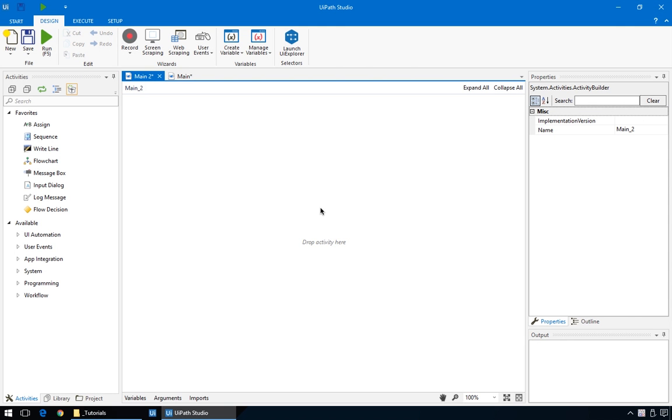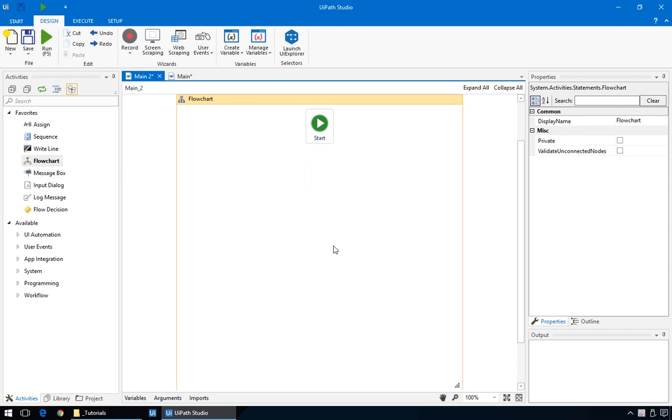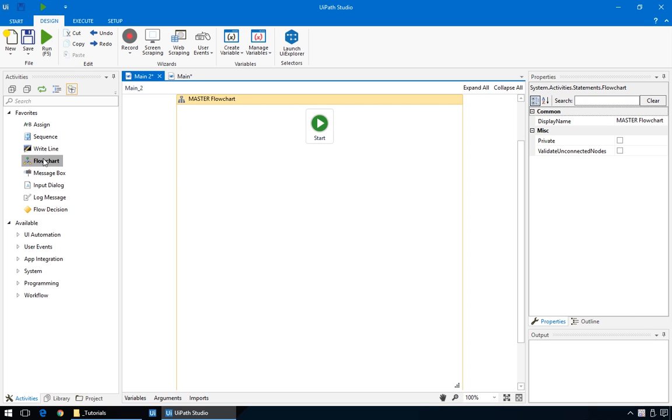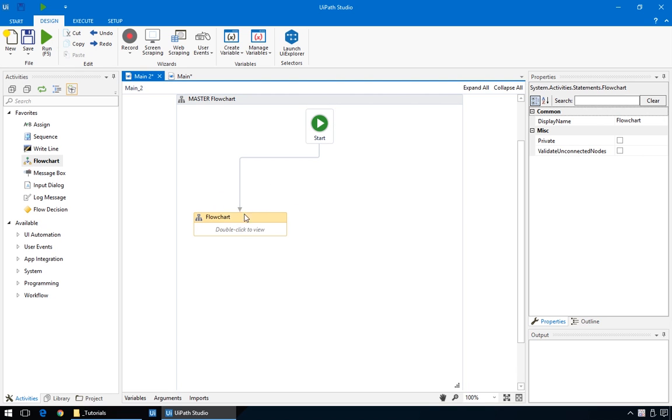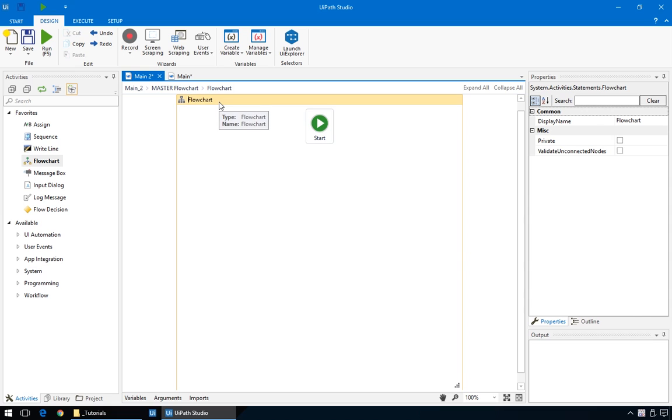So, starting with a blank project, we'll first drag in a flowchart, like we learned in the previous training. We'll name this Master Flowchart. It will help us keep things organized. Then, we'll add another flowchart inside it, connect it to the start node, and double click to edit. And it's a good idea to name this one too. That's it for the setting up part. Now to the real automation.